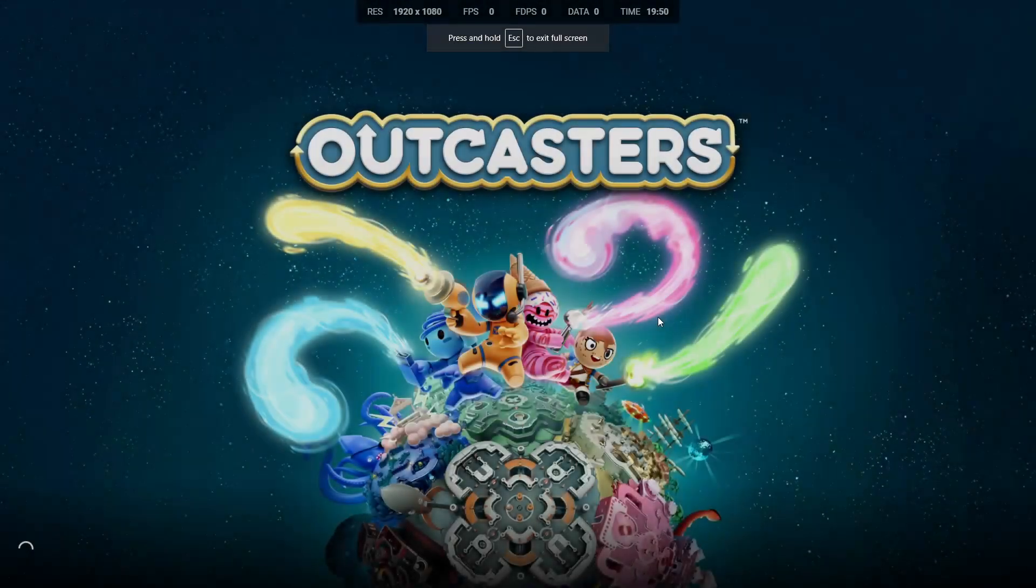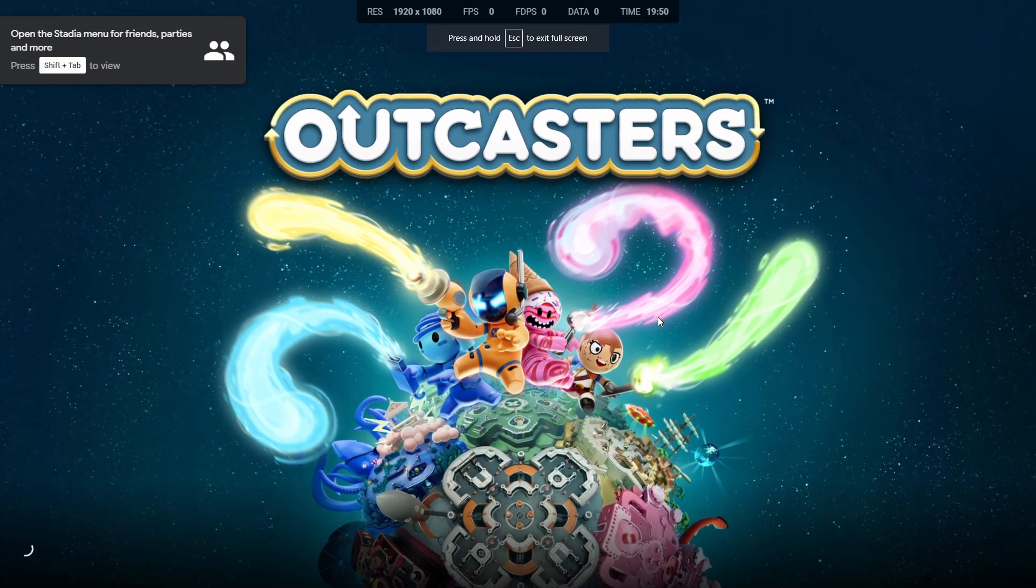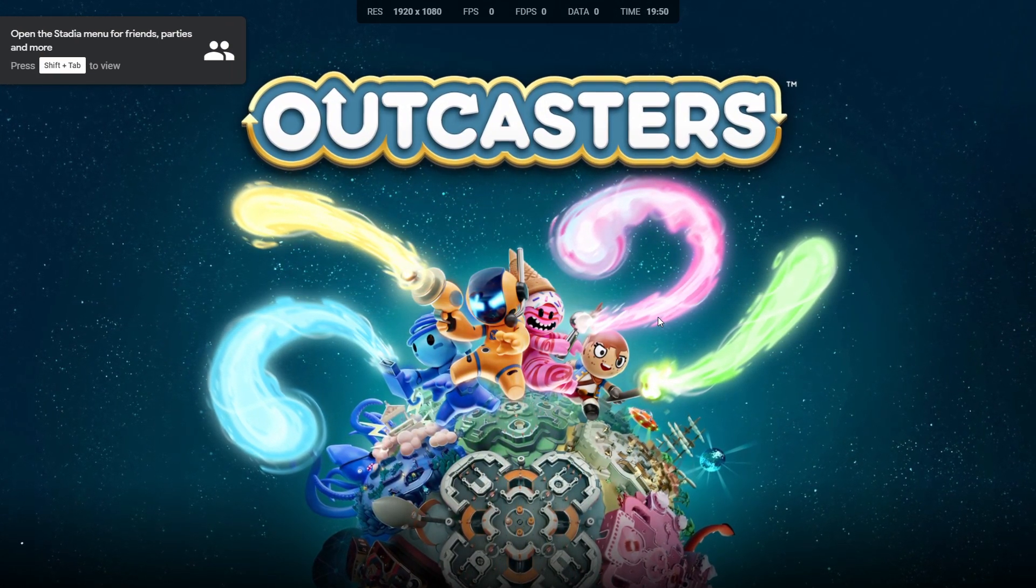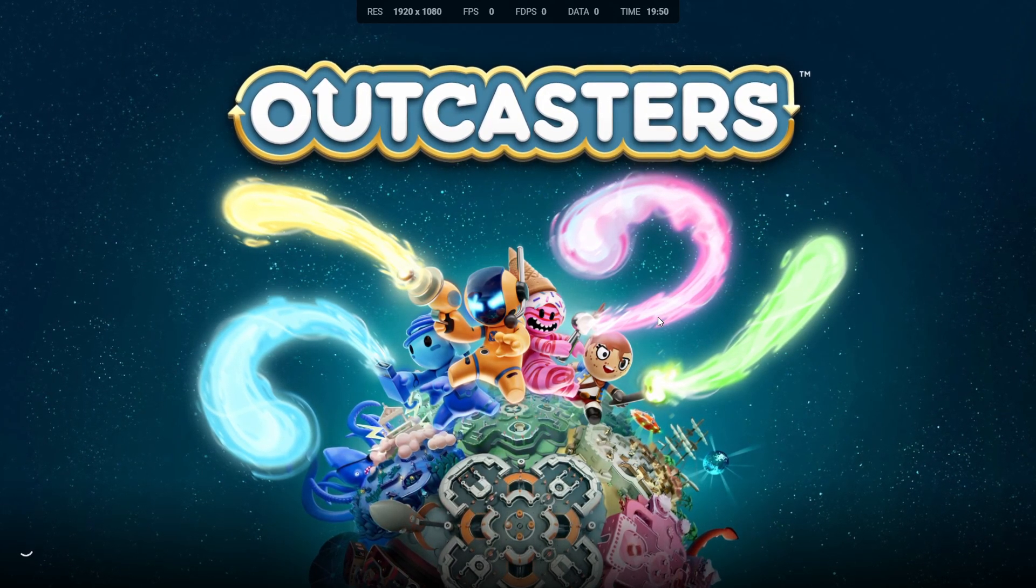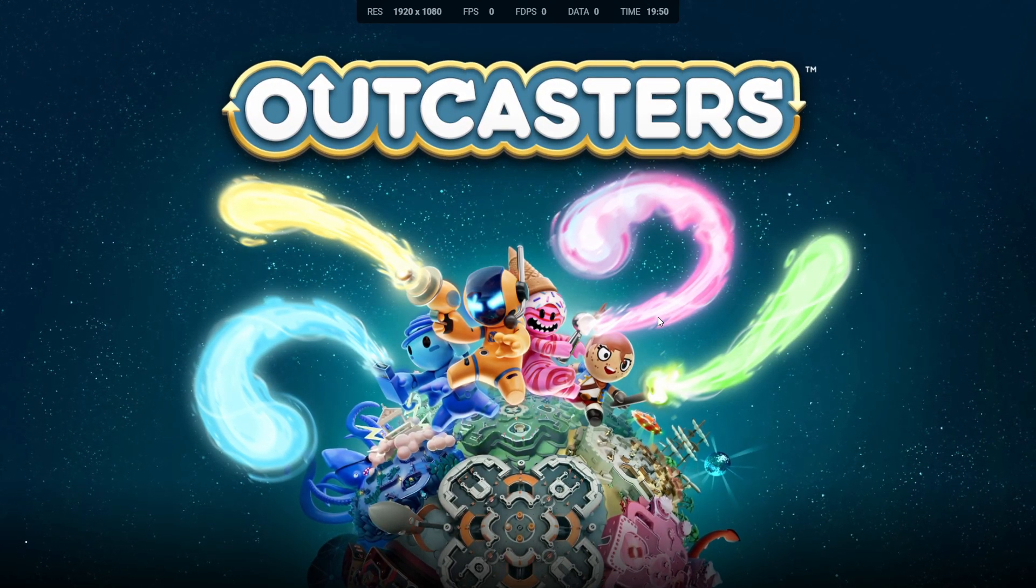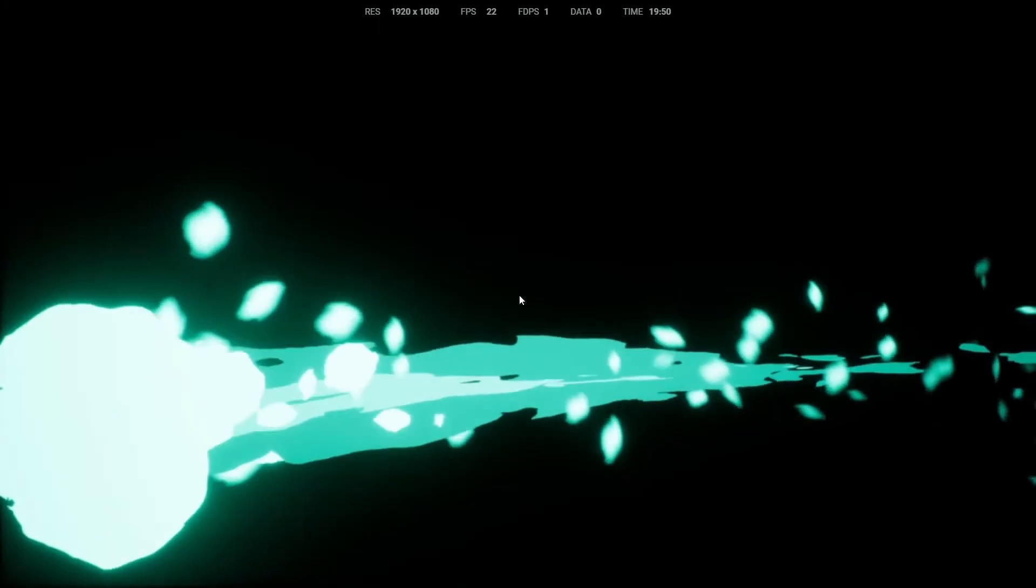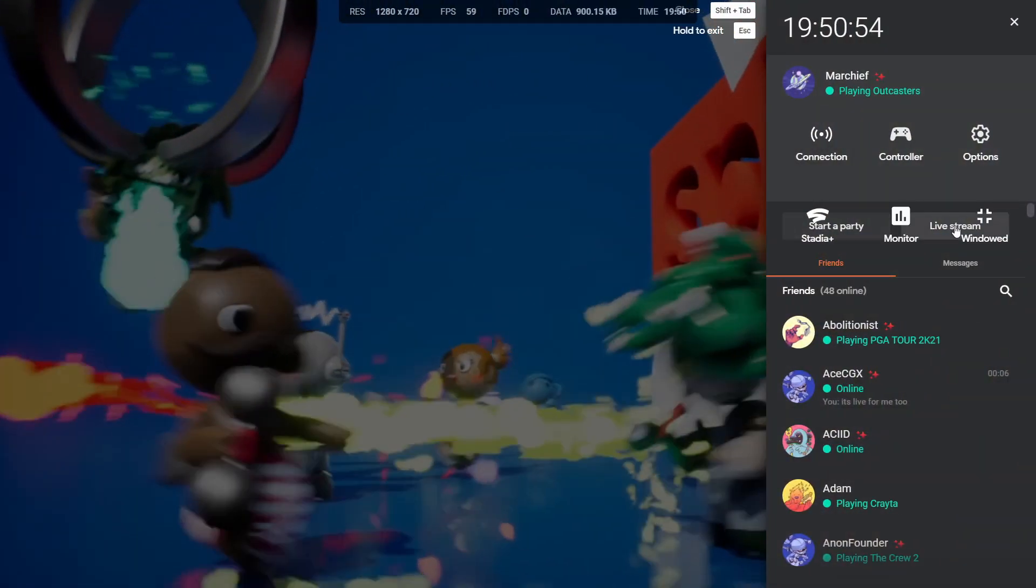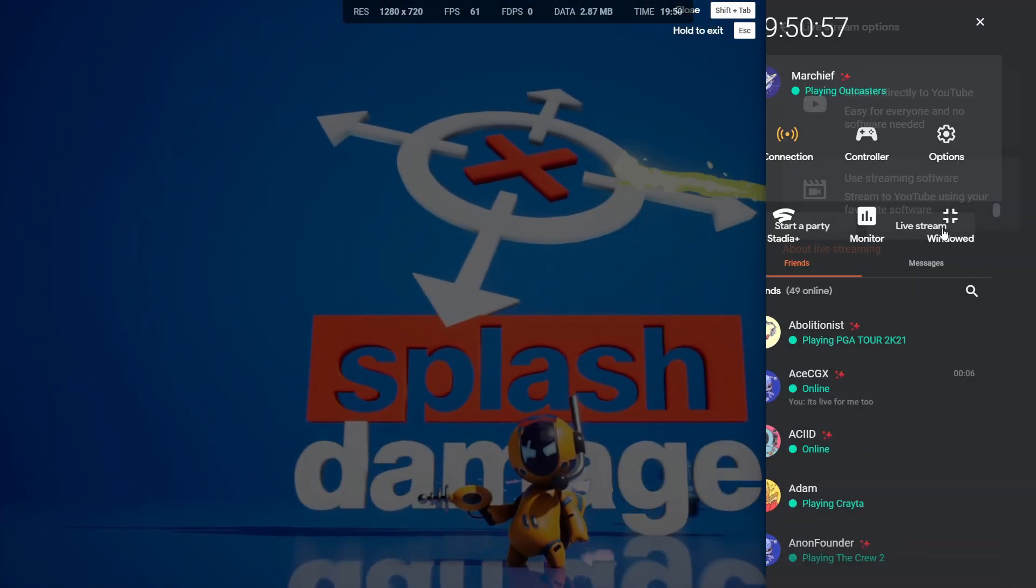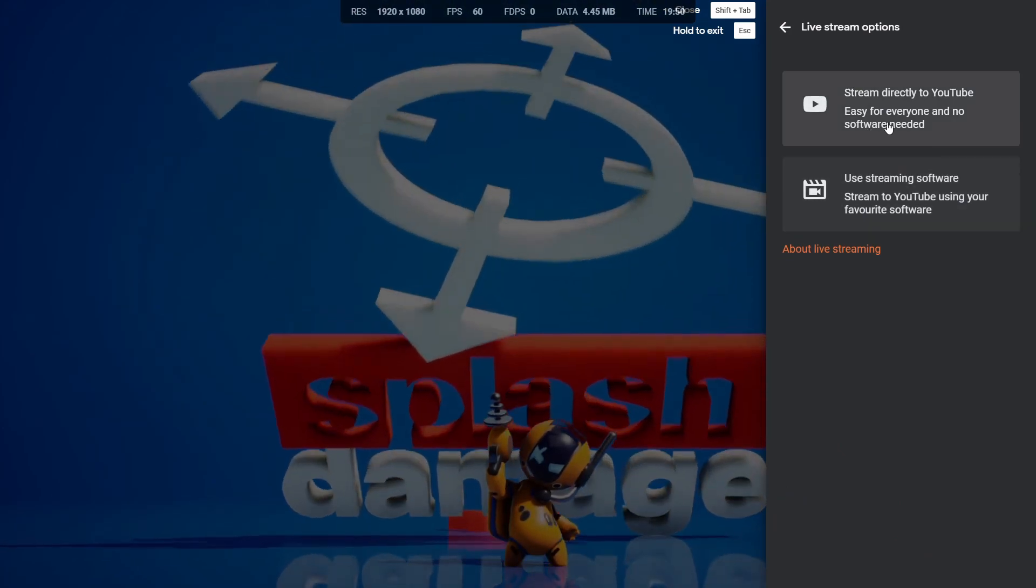That's it. Then you can go and launch your game. We'll use Outcasters because it's also got the crowd choice here, so we can show the settings for that as well. You do need to wait for the game to fully load. Once that's loaded, you can open the Stadia menu and locate the live stream. If you're using the Stadia browser overlay, it does kind of mess with the layout a little bit.